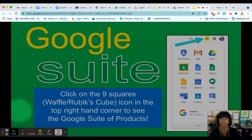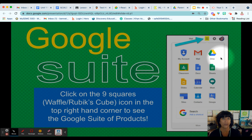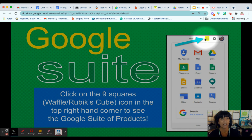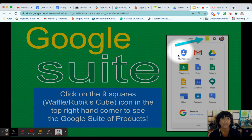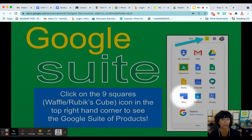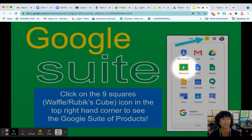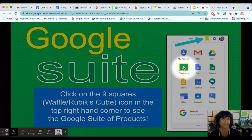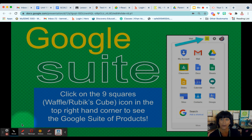Once you log in to Google, you will see a little waffle or Rubik's Cube icon, and that will show you all of the different Google products that are available to your student in Google Suite. The one that we're going to focus on today is Google Classroom. The icon looks like a green chalkboard with some people on it.